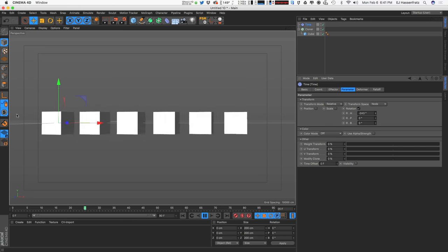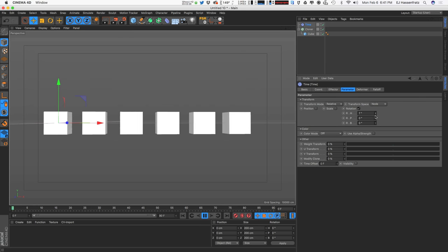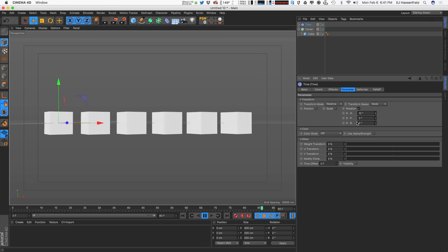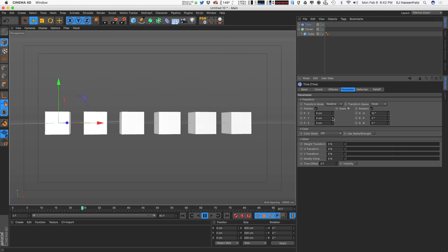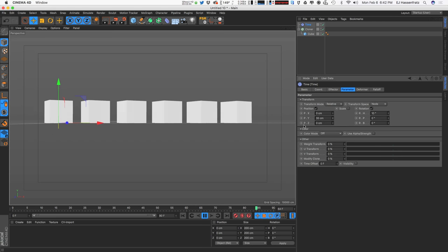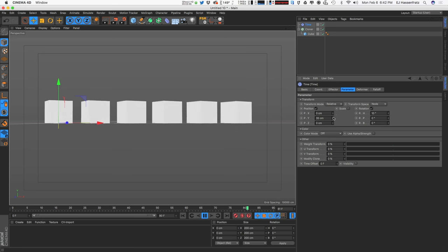I can go negative here so it rotates in a different direction. I can bring in a very tiny value and have these slowly rotate — and again, no keyframes applied whatsoever. It's just being driven by the Time Effector. I can also use scale and position so these guys slowly fade off into space and float away.